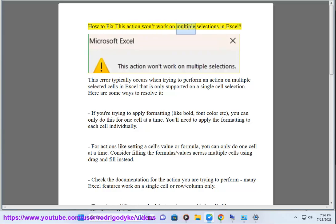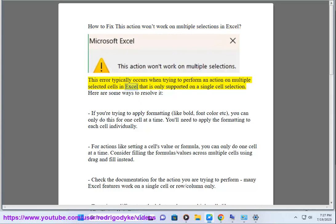How to fix this action won't work on multiple selections in Excel. This error typically occurs when trying to perform an action on multiple selected cells in Excel that is only supported on a single cell selection. Here are some ways to resolve it.